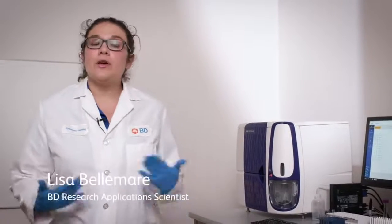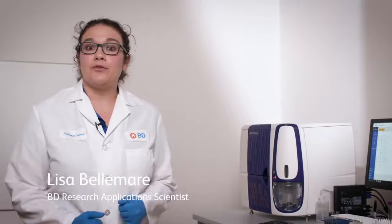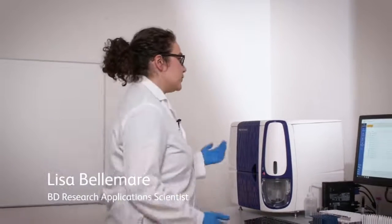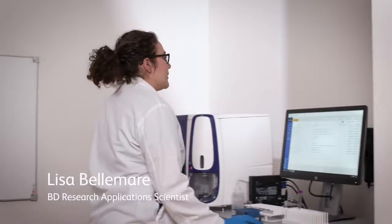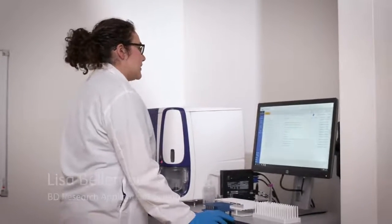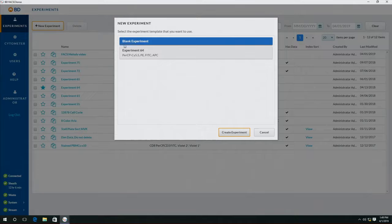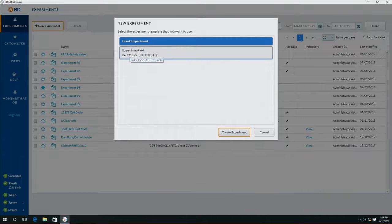So now that we've set up our instrument, we are ready to start with our first experiment of the day. To create a new experiment, we click new experiment and we can reuse a template we've created before or